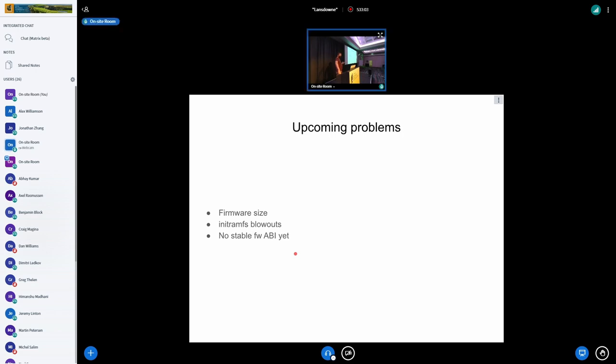It's, yeah, it's a problem. It's like, I'm not sure how much of a problem it's going, but it's exacerbated even more by the fact that currently the NVIDIA firmwares that we're getting don't have any stable firmware ABI.